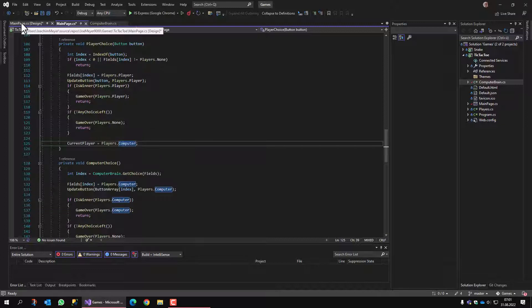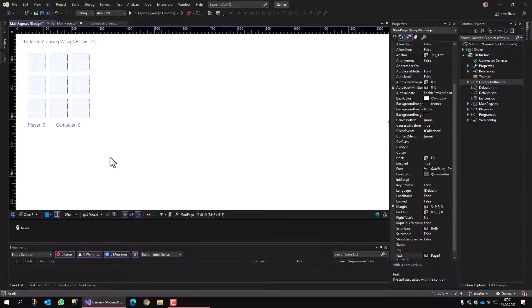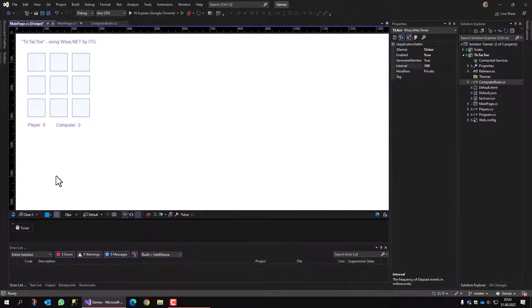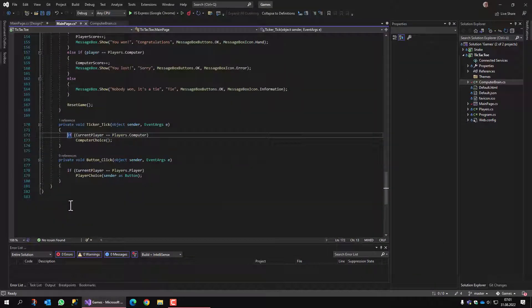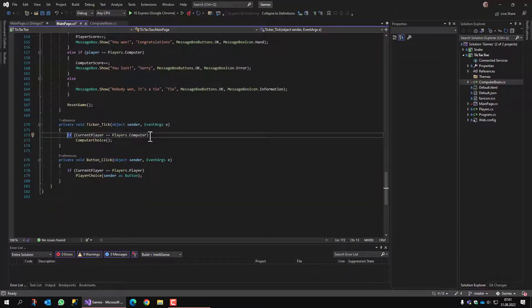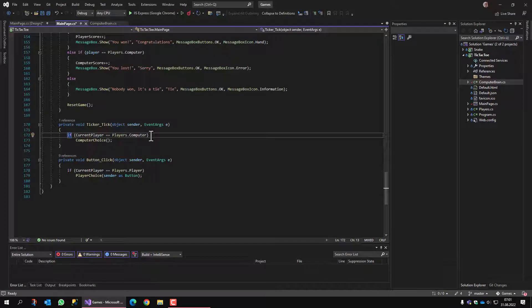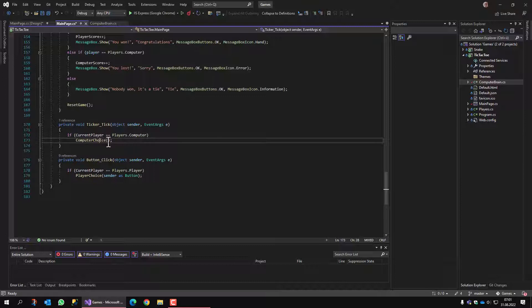What I forgot to mention is that we also have a timer here. The timer is fired frequently and checks if it's the computer's choice. Now we call computer choice.